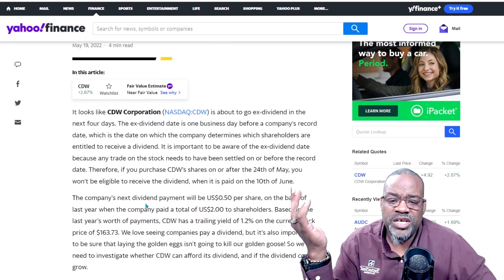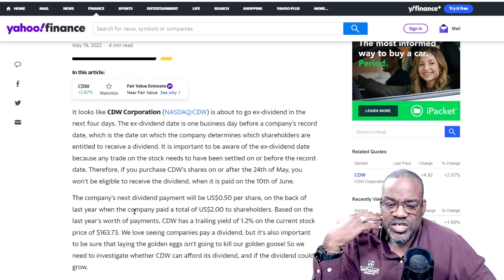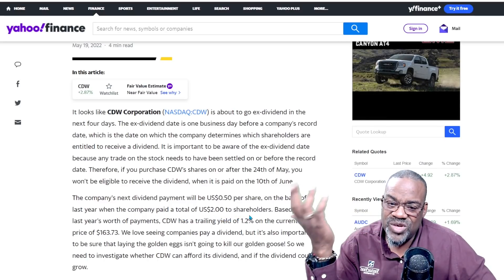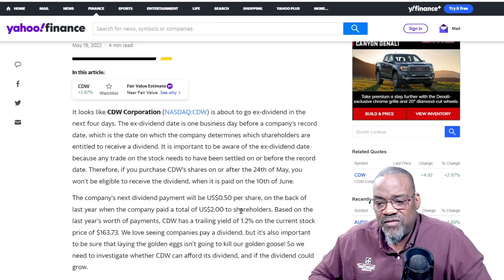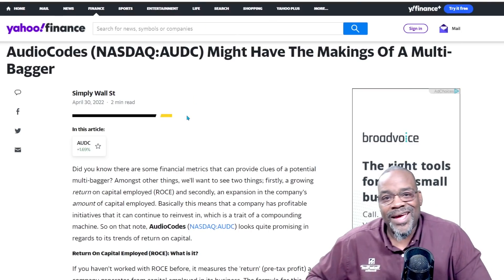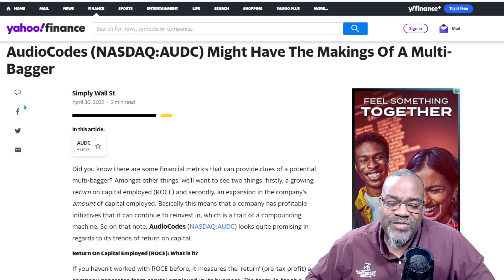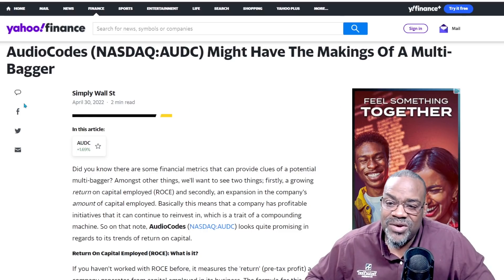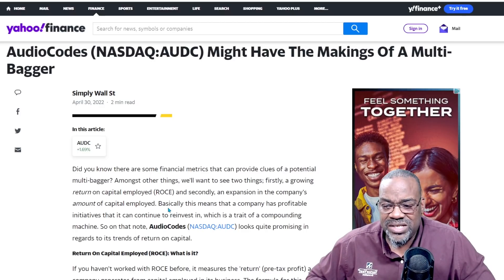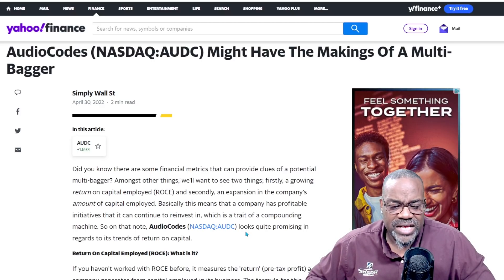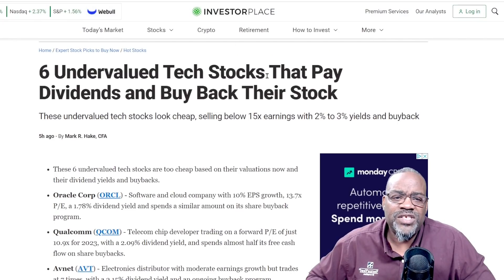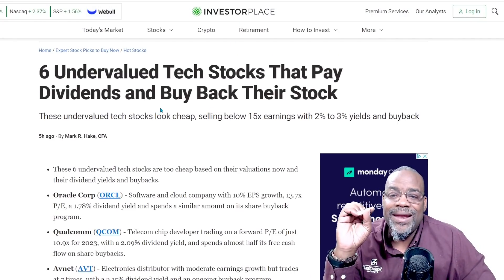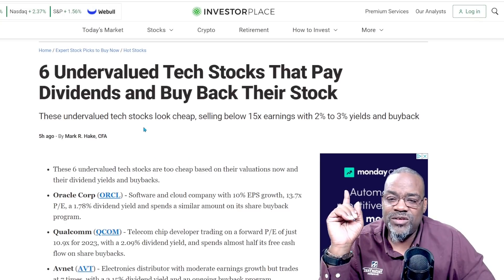The next dividend payment will be 50 cents per share. On the back of last year it paid $2 to shareholders — so that's a significant drop, but still paying a dividend nonetheless. Let's go to AudioCodes, which might have the makings of a multi-bagger. This deals with return on capital employed, and it looks quite promising regarding its trend on return on capital — that's a Yahoo Finance story. Another story: six undervalued tech stocks that pay dividends and buy back their stock, selling below 15 times earnings with 2% to 3% yields and buybacks.